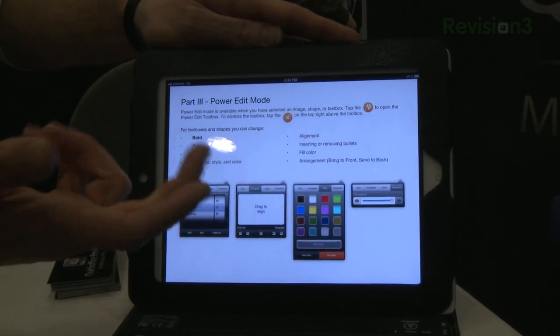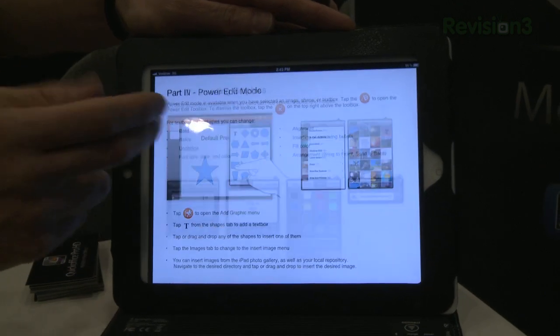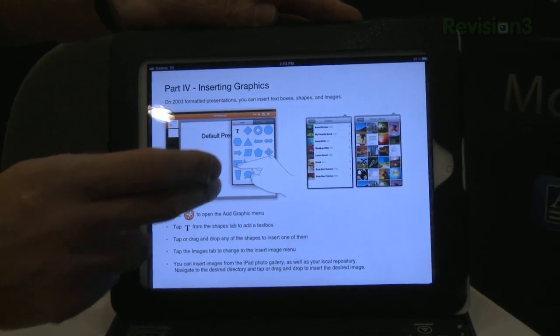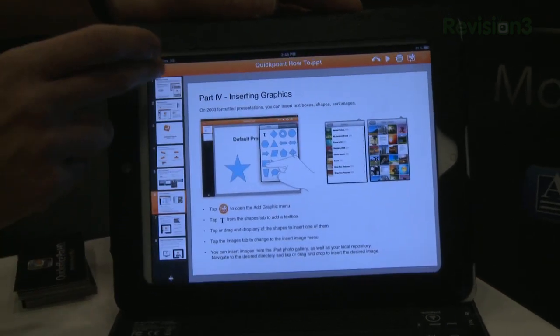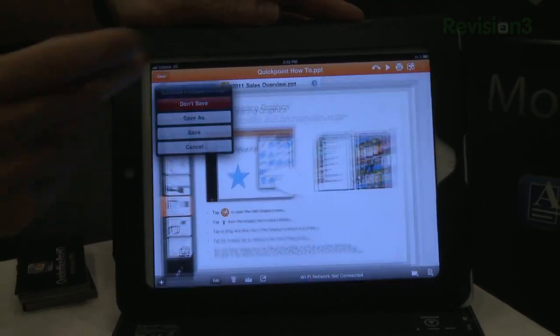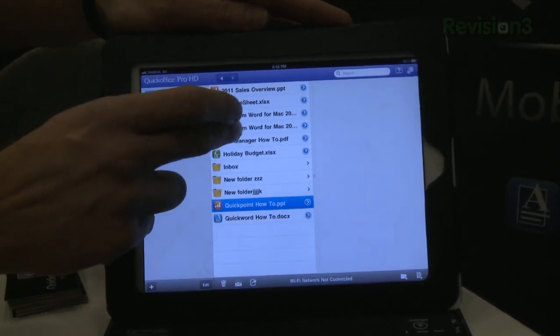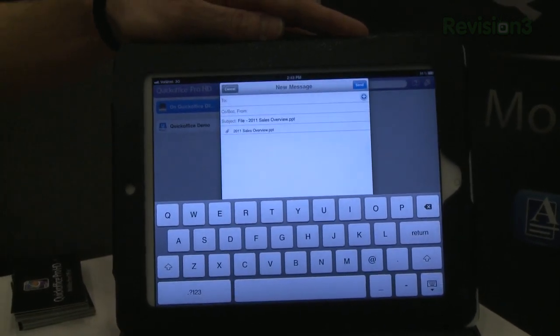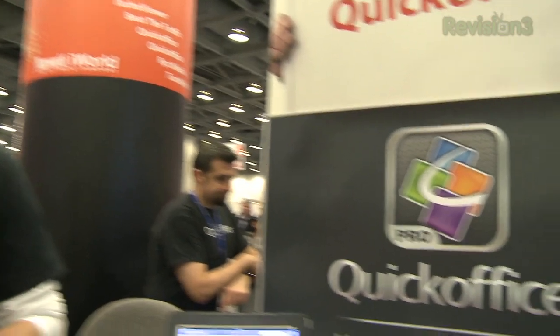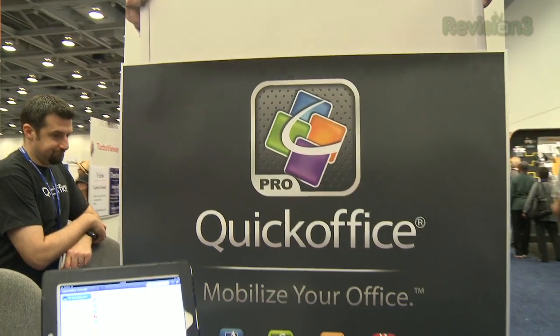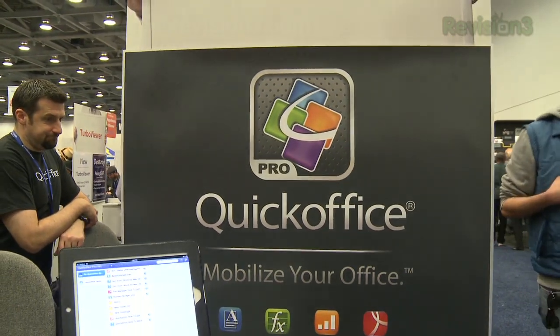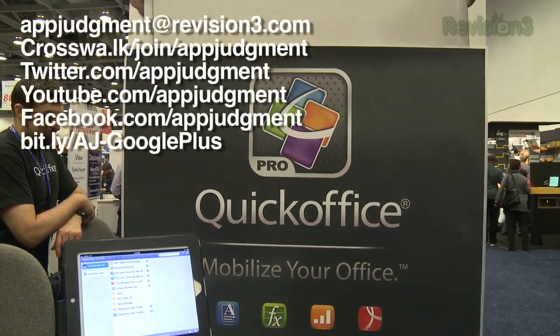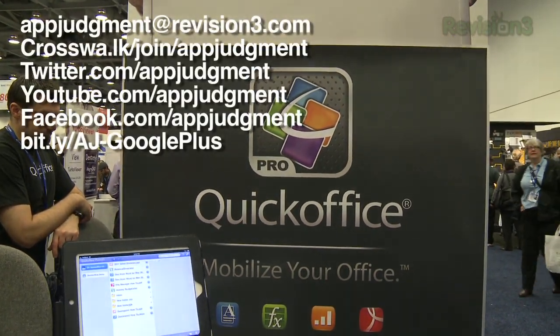It allows you to present, make changes, and when you're done, simply save it and share it with everybody in the room. What's it going to cost? The version for the iPad is $19.99, the version for the iPhone is $14.99. Alright, well there you go — thanks very much. Sure, thank you.